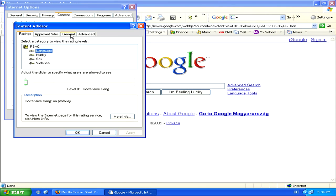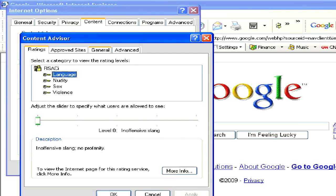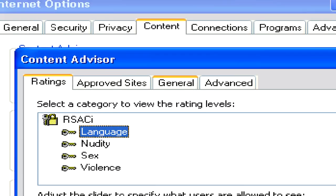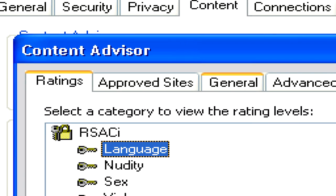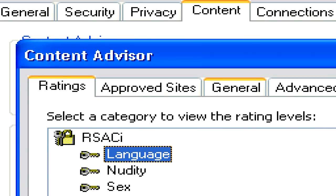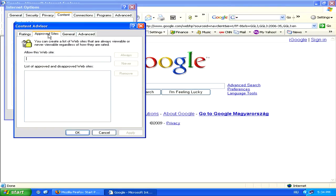A new window will pop up which has four tabs. Click on the Approved Site tab.